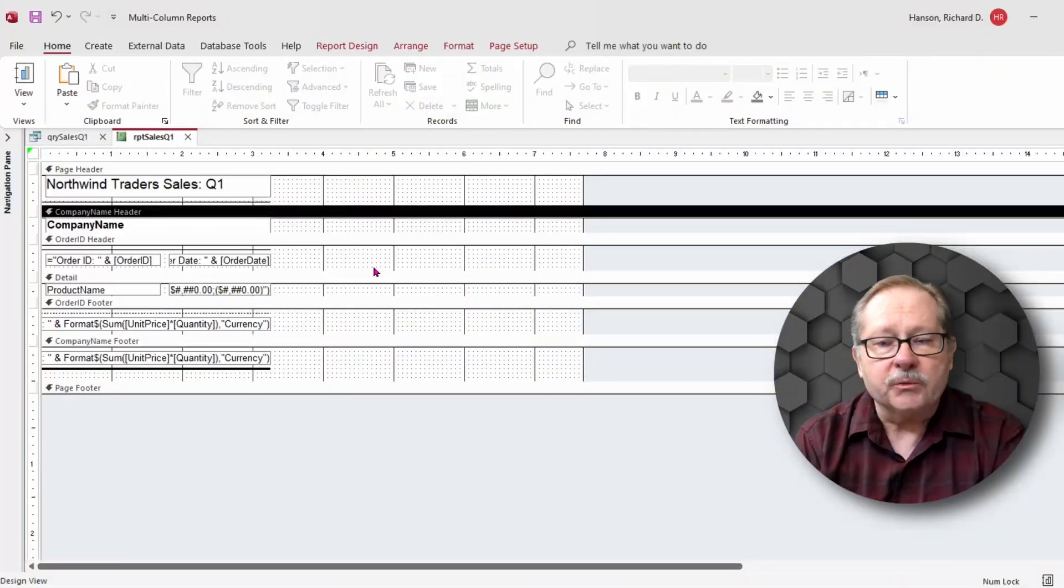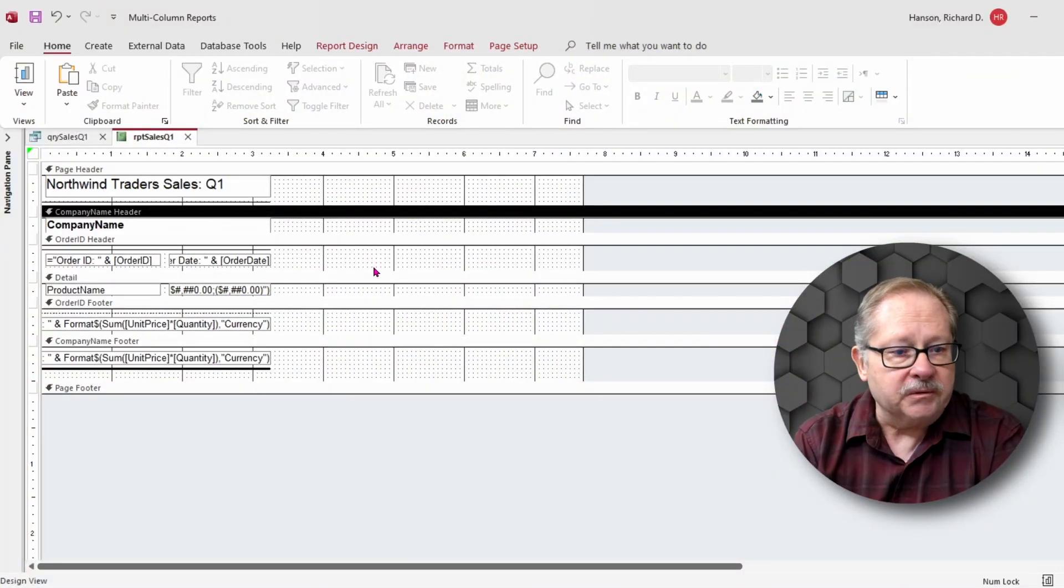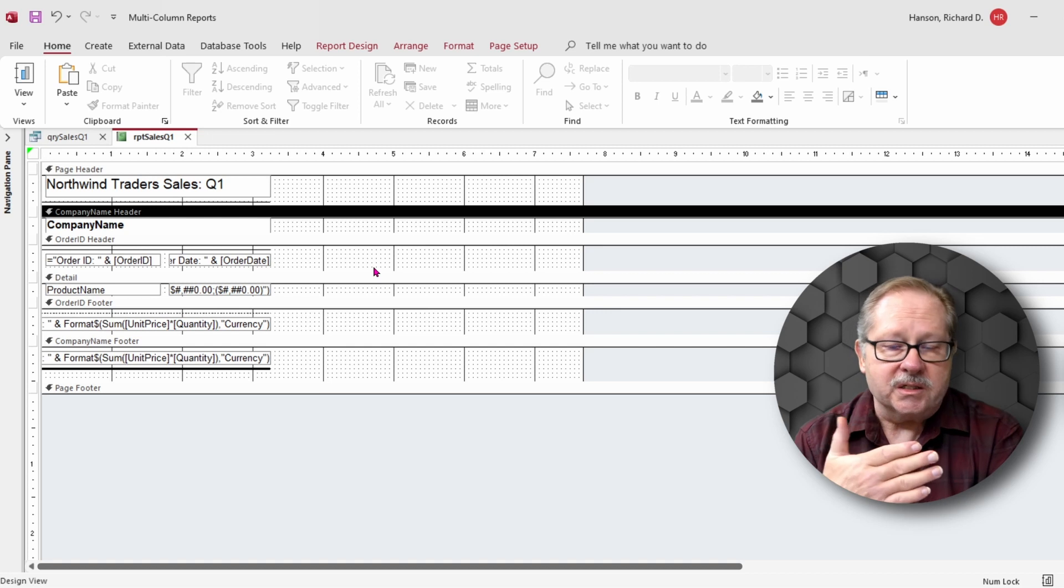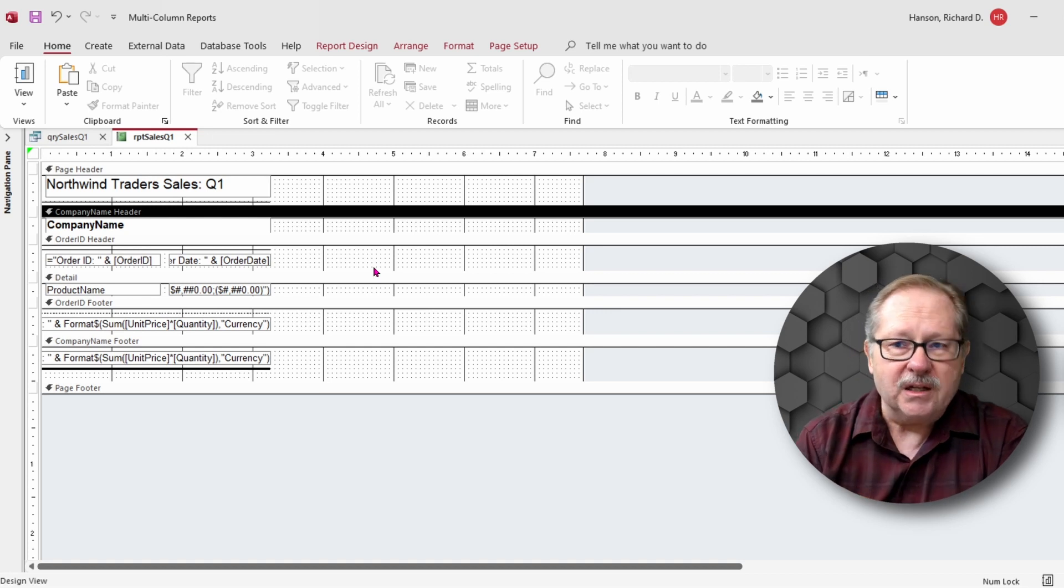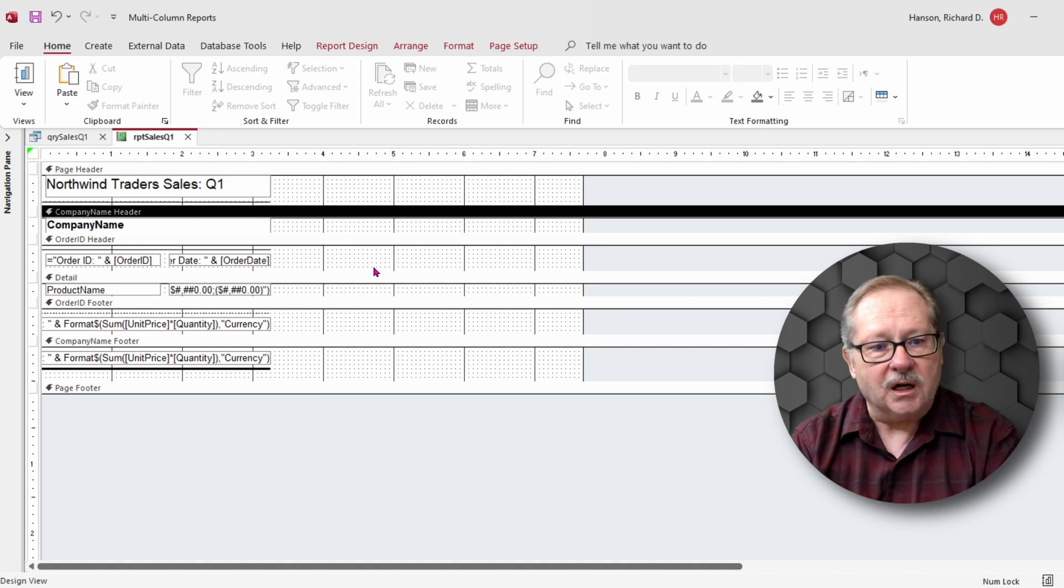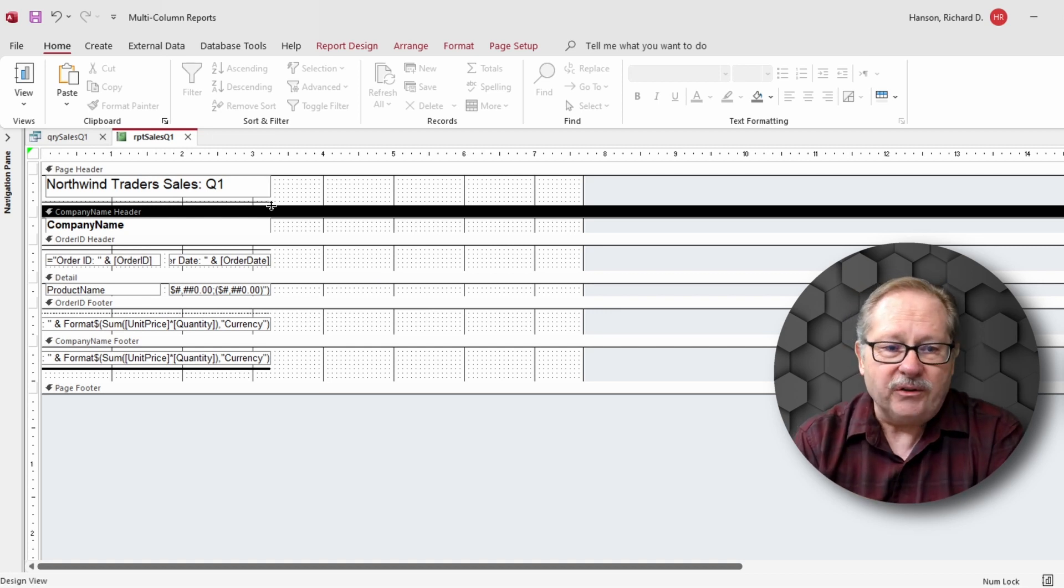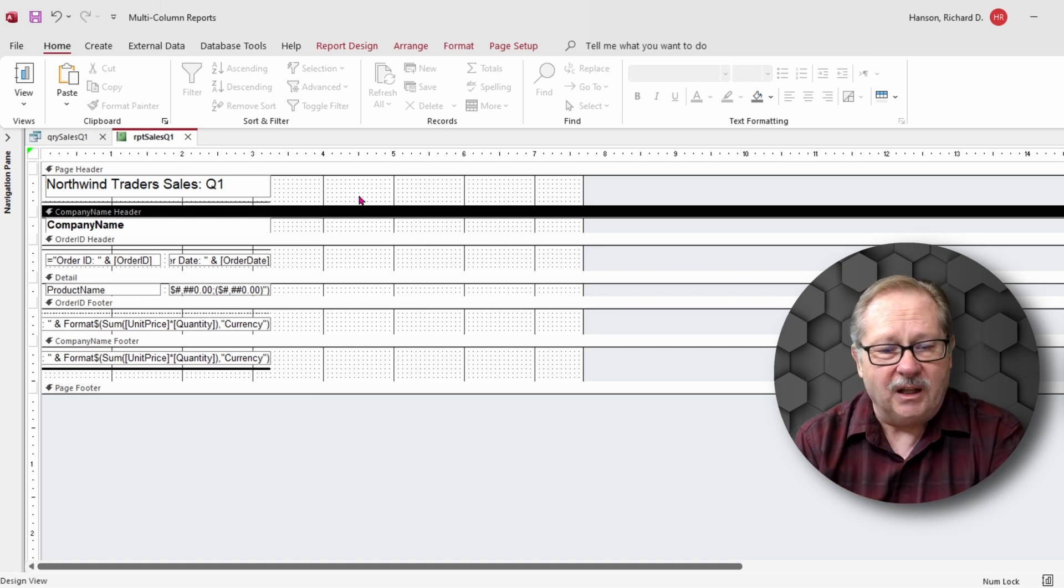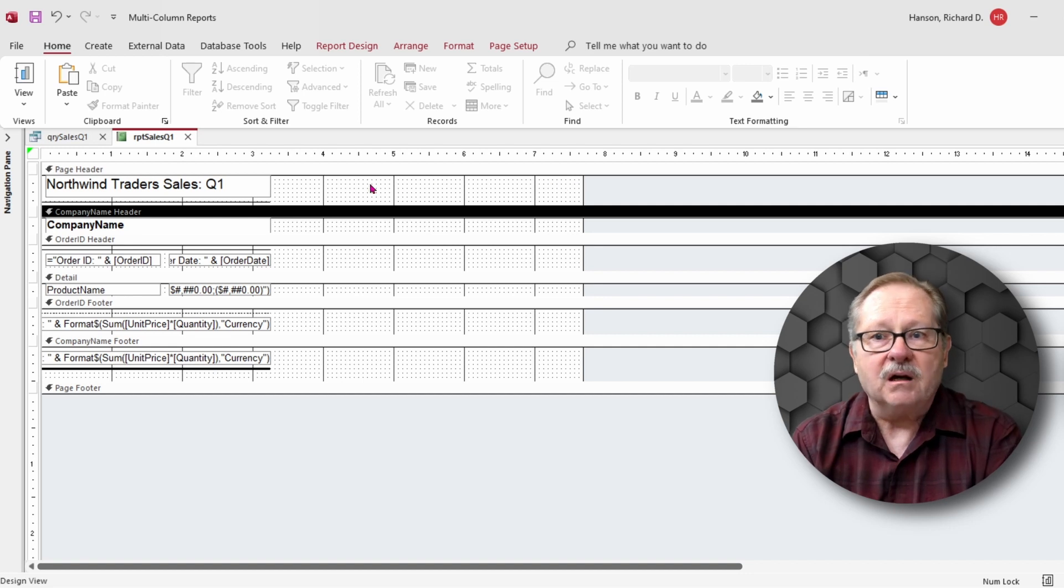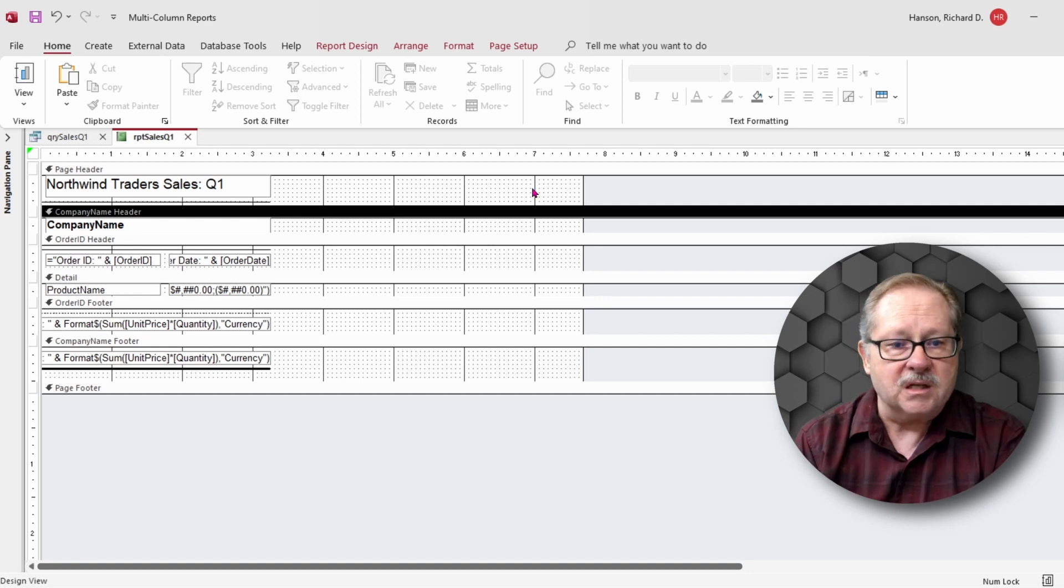When you look at the report here, while it is compact, it's not overly compact. It's only three and a quarter inches wide and I've got a lot of real estate on the right hand side.